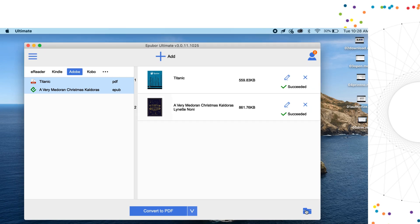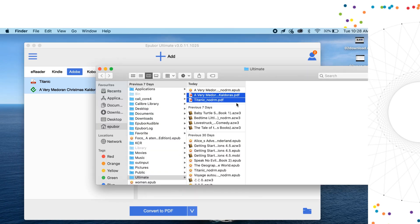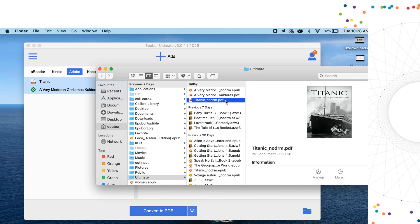From the output folder, find the converted book and open it with Adobe Digital Editions.